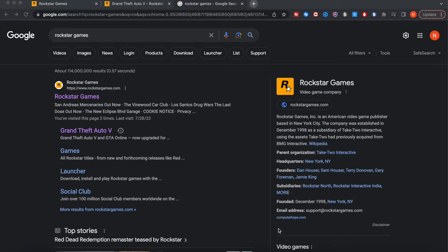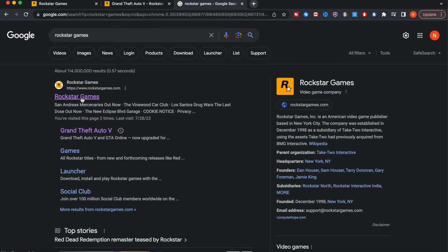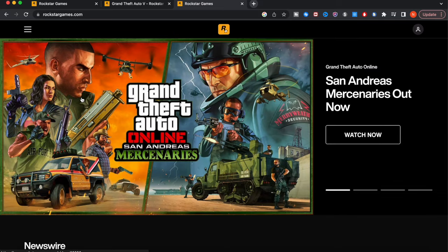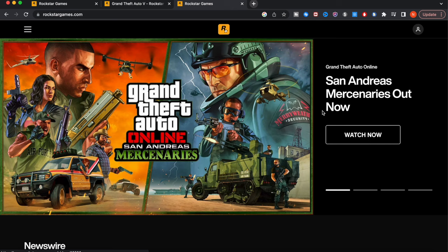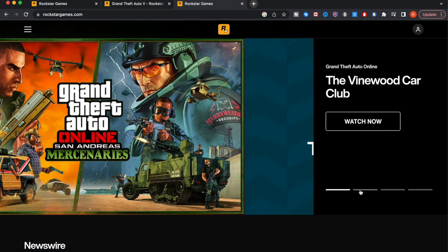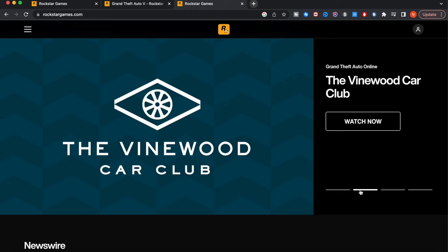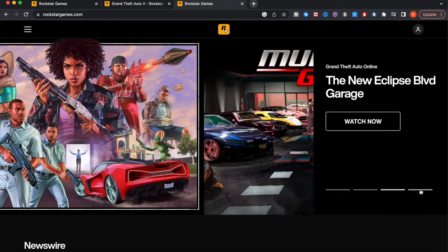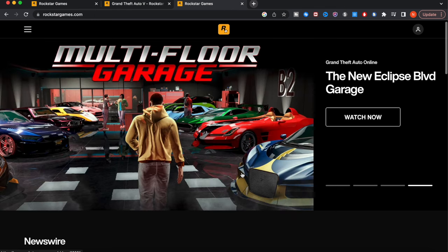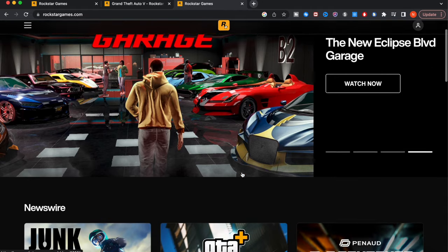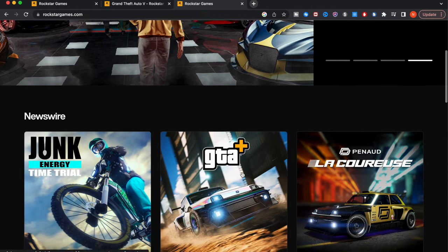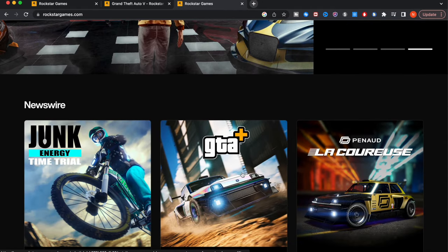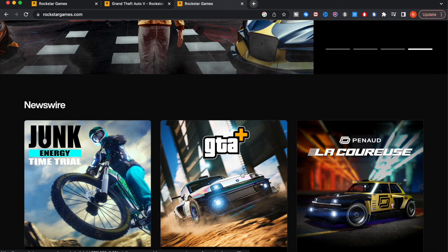Without wasting any more time, what you guys want to do, whether you can do this on your computer and then transfer this over, or what you can do is search this on your phone. If you want to play on your phone, go ahead and go over to Rockstar Games, search that up on your Google. Click on Rockstar Games, the very first link that pops up, and then you can see the screen with Grand Theft Auto Online San Andreas Mercenaries. You can see the trailers, the Vinewood Car Club, Los Santos Drug Wars, the multi-floor garage, and all these different things.